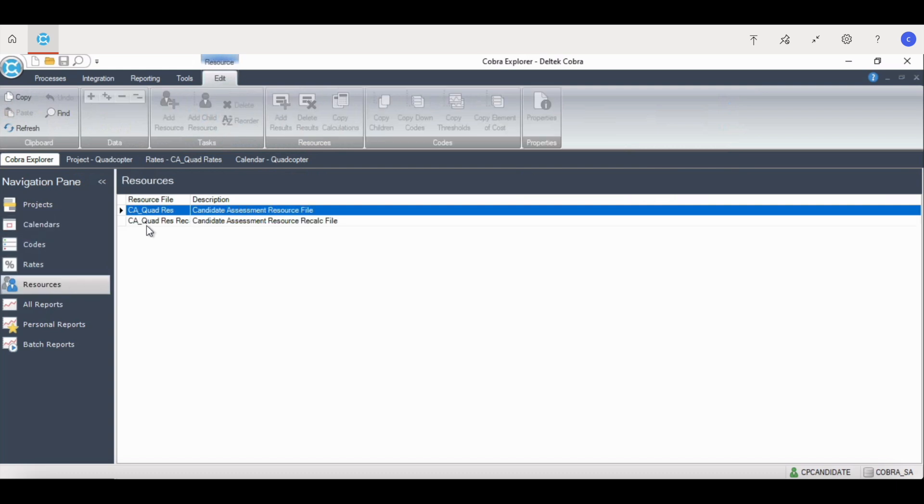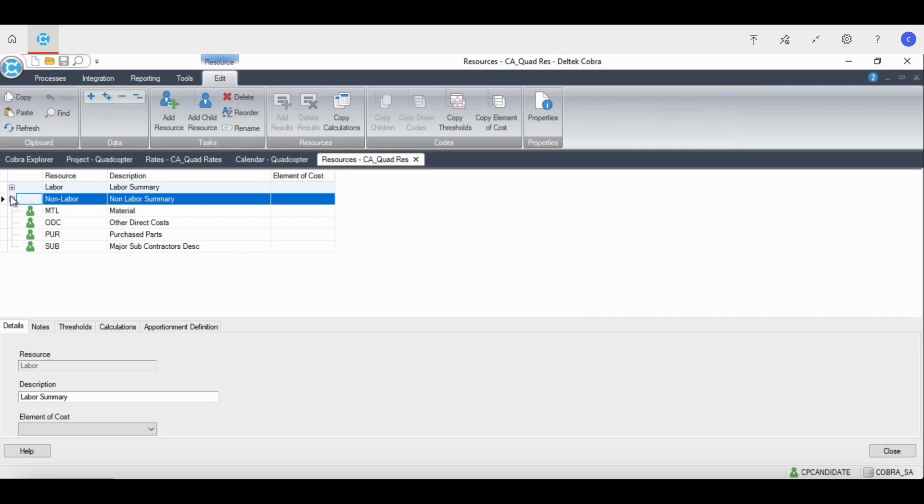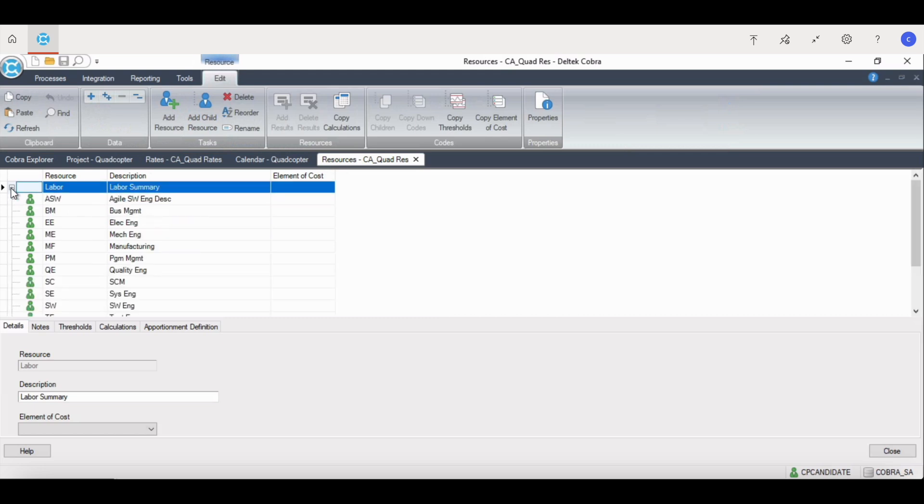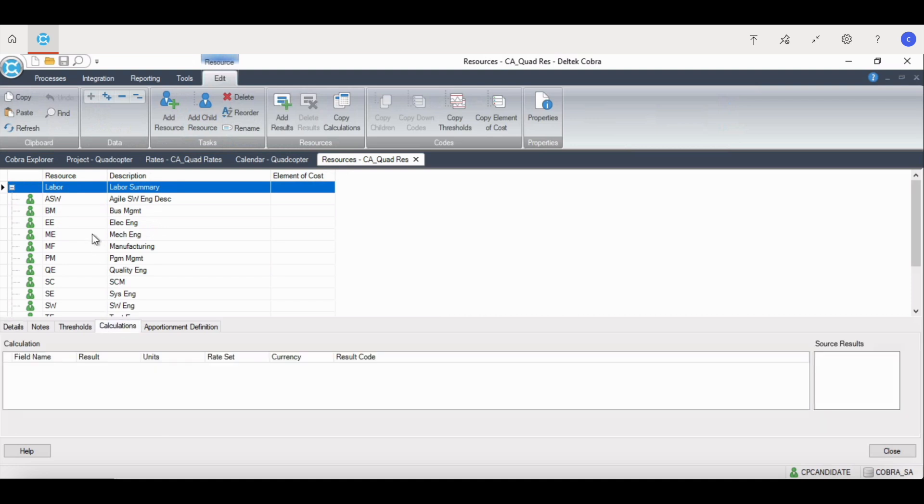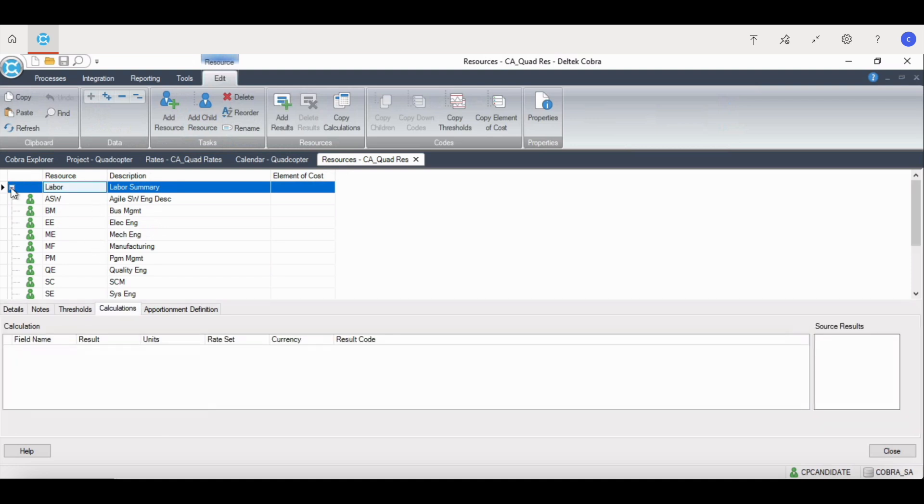After the calendar is created and the rates are created, the next step of ancillary files are the resources. The resource file has two main components: the basic resource structure and resource cost calculation, which is the cost buildup from hours through total burden cost. The resource file can be a flat structure or can be built using a typical breakdown structure.